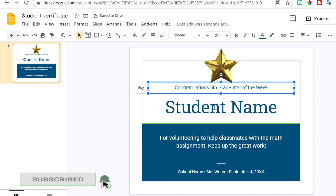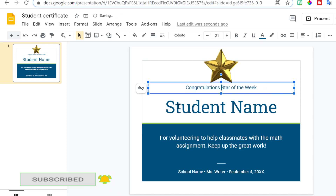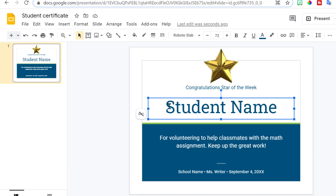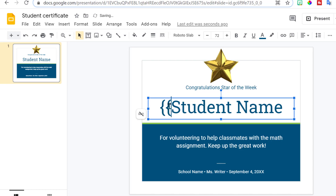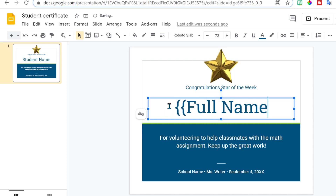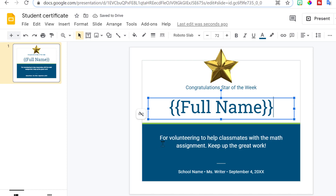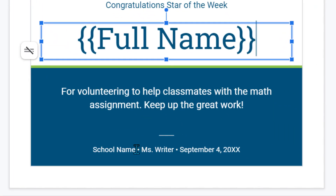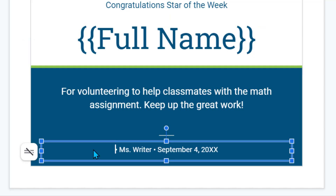I don't want it to say 'fifth grade' — I'm going to just say 'Congratulations, Star of the Week.' Where you want them to insert the student name, you have to remember what it's going to say on your Google Form, or create your Google Form first and then come back here. Put two brackets — on my Google Form it says 'Full Name,' that is the question — and then end with two of the curvy brackets.